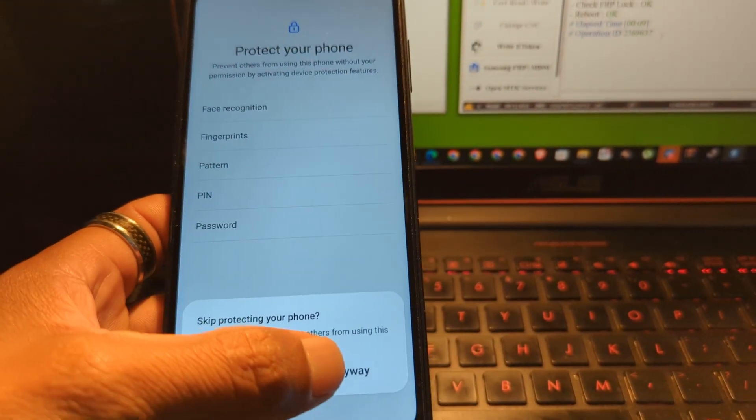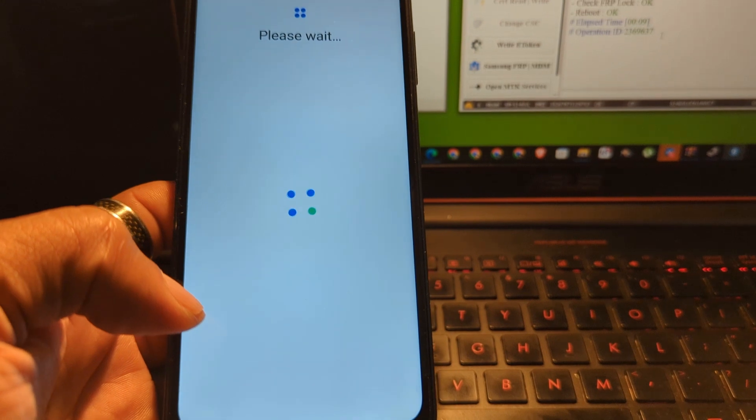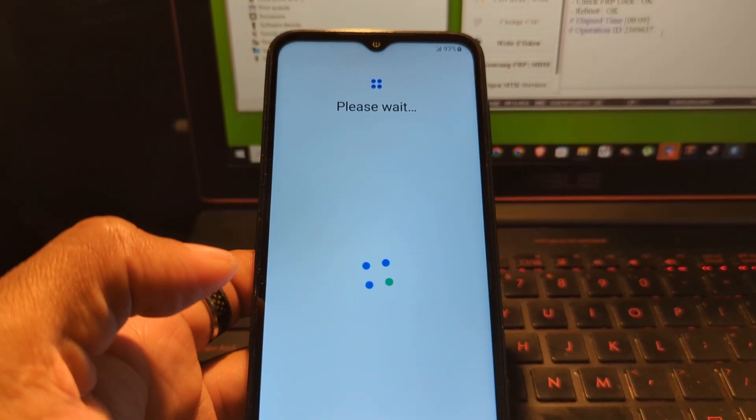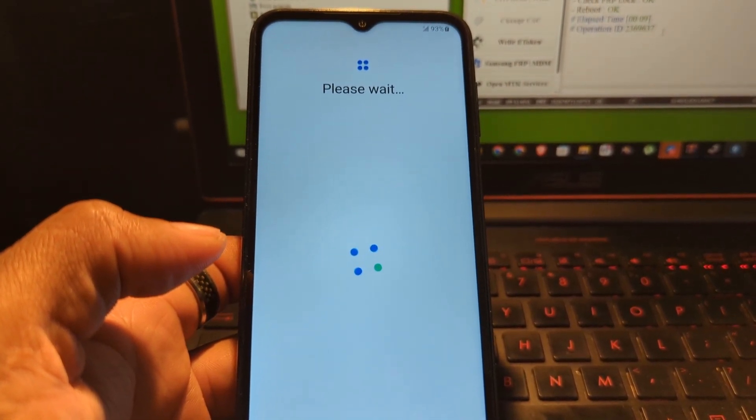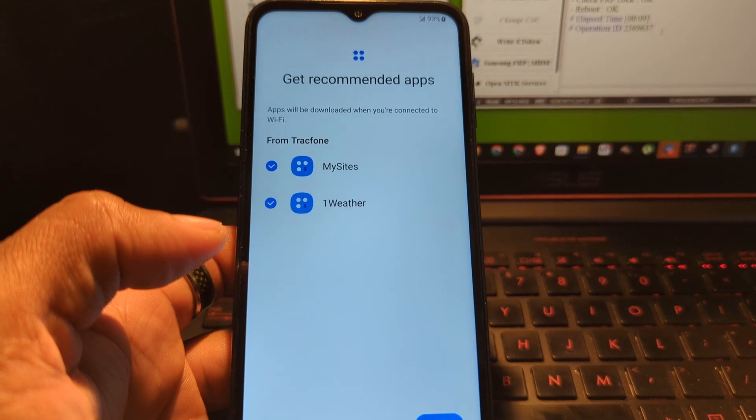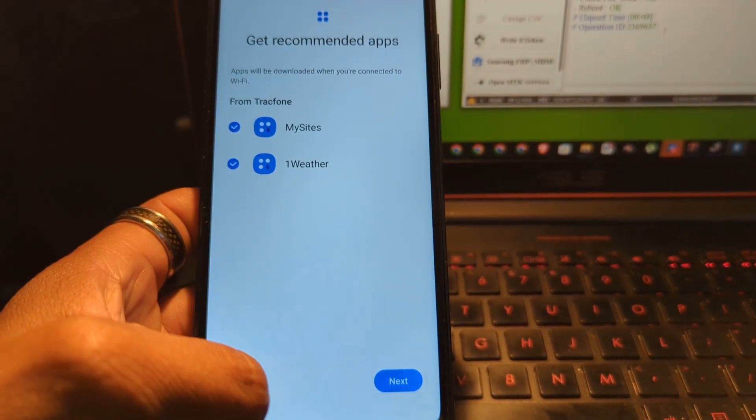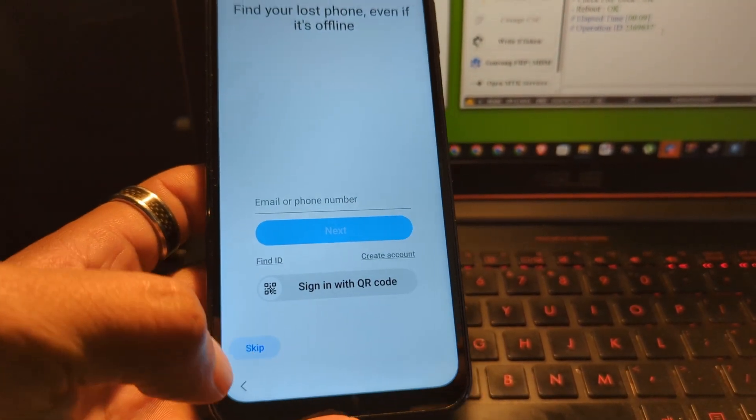Without any complications, I'm skipping the password. I will not set up a password at this time. Click next and skip.